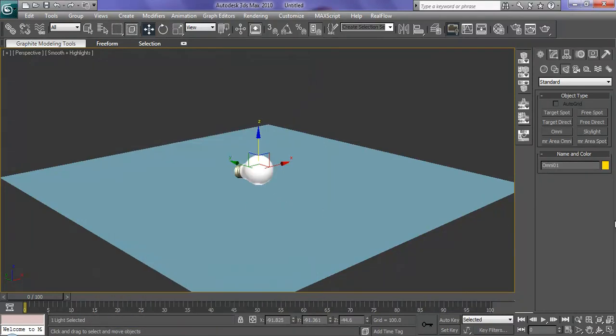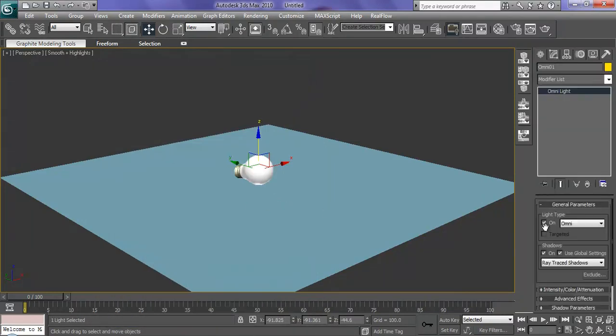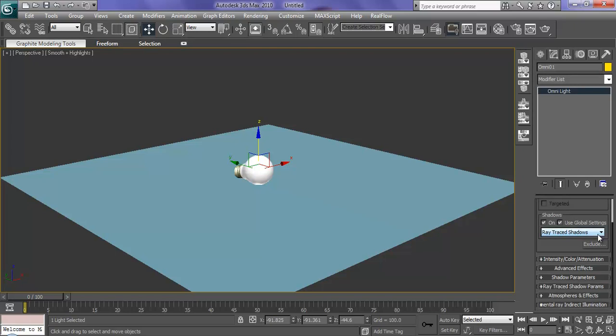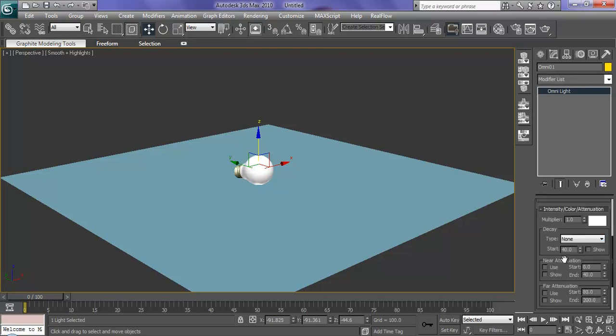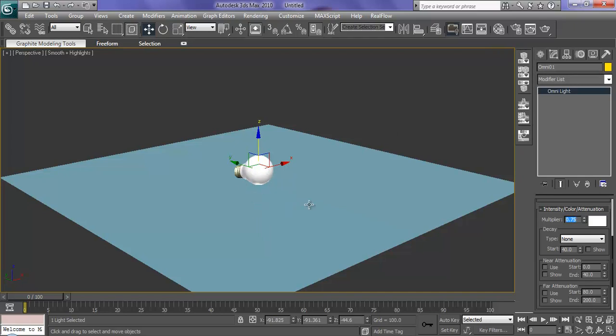There, your Omni is selected. Go to the modify panel. Make sure shadows are on. Okay. Light type is on Omni. Intensity and color. We're going to go with a multiplier of 0.75. We're going to leave the color to white. And you can change this if you want. But when you change this color, you have to make sure to go into your material ID and change the bulb to the same color. Otherwise, it looks really funky and not correct, I guess.